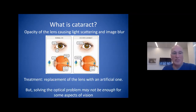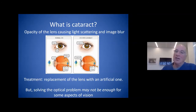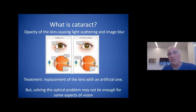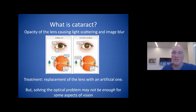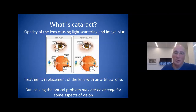The treatment is simple: replacement of the lens with an artificial one. But solving the optical problem may not be enough for some aspects of vision, because this is a necessary but insufficient element to generate functional vision. You have to have the proper development of all the machinery from the eye to the brain and in the brain, of course.